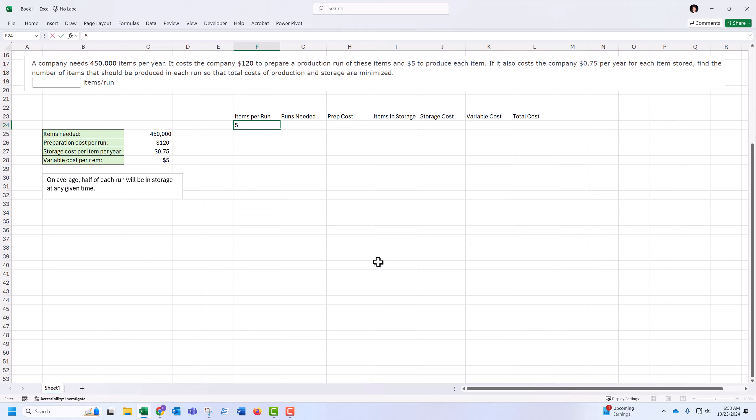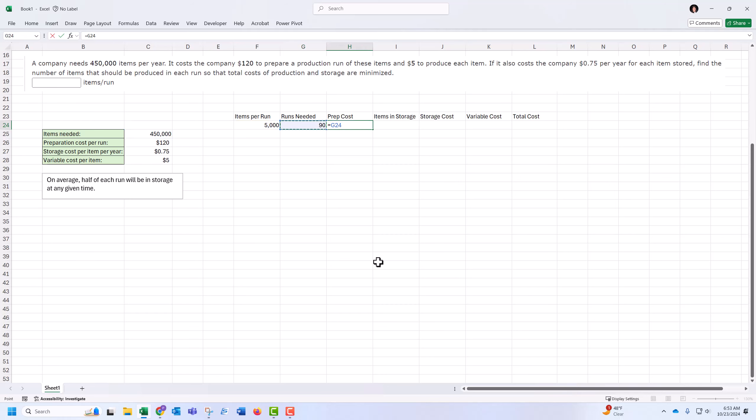If we do 5,000 at a time, the number of runs needed will be the total items needed locked in place, divided by 5,000 per run. I'd need 90 runs.